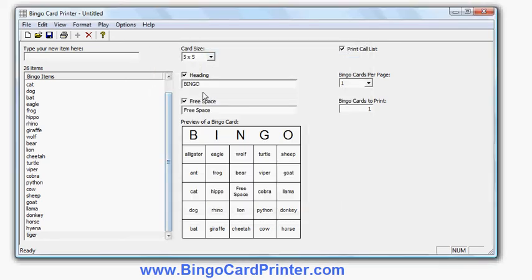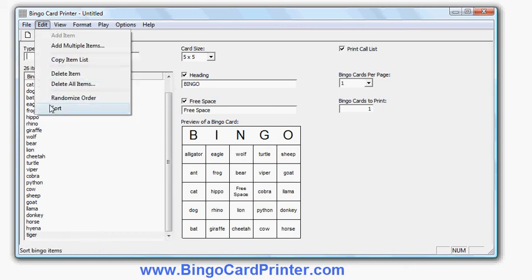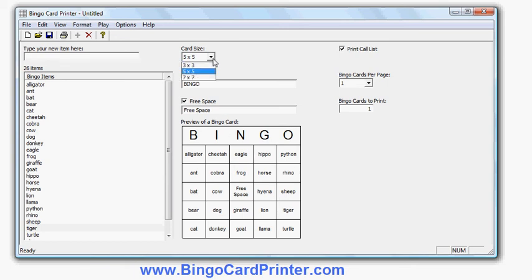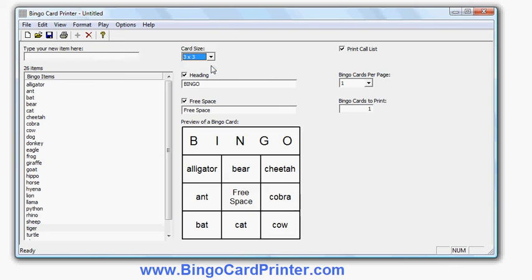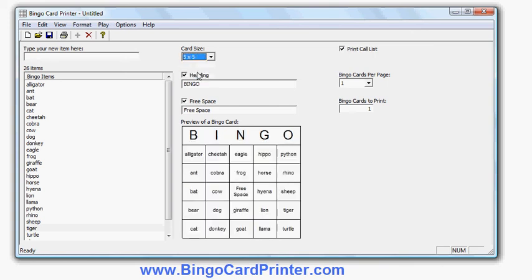Now I'm looking at my sample bingo card with the words in the order I entered them. If I want to, I can sort the words into alphabetical order. I can also change the size of a bingo card, so I can use a three by three bingo card, five by five, or seven by seven. Seven by seven I haven't actually entered enough items to fill out the card, so that wouldn't work yet.